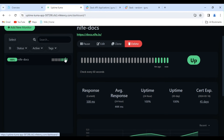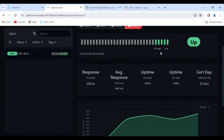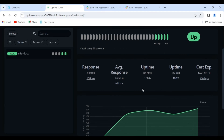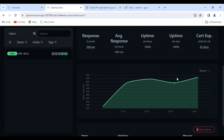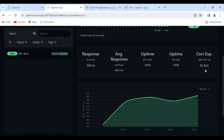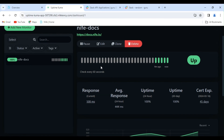In conclusion, if you're in search of an efficient application to monitor your website, Uptime Kuma stands out as an excellent choice. Its user-friendly interface, customizable monitoring parameters, and seamless integration with platforms like Slack make it a reliable solution. Setting up monitors is a breeze, ensuring you stay well-informed about your website status and response times. For assistance or any inquiries, feel free to reach out to us — all the necessary information is available in the descriptions below. Thank you for watching.